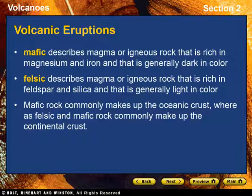Mafic describes magma or rock that is rich in magnesium and iron and is commonly dark in color. Felsic describes magma or rock that is rich in light-colored silicate materials. Mafic rock commonly makes up the oceanic crust, whereas felsic and mafic rock commonly make up the continental crust.